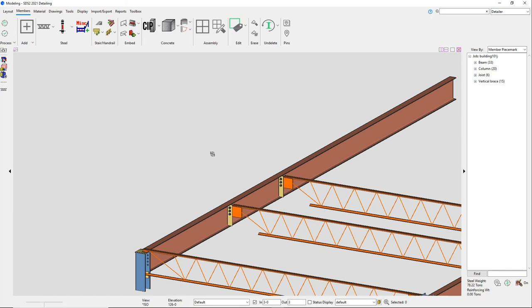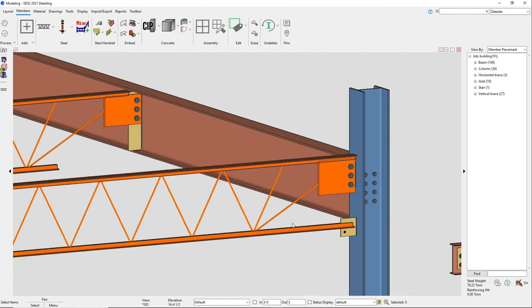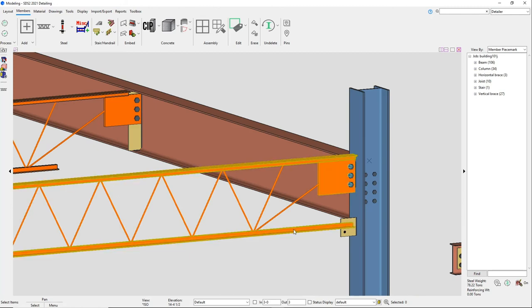As you can see, there is now a knife plate that is welded to the joist and bolted to the shear tab. In this example, I framed to the flange of the column and I extended the bottom chord with a plate.